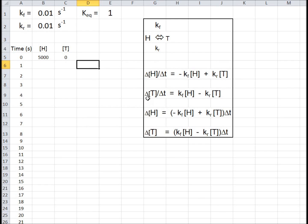In a similar way, the change in the number of tails per unit time — my unit time will be 1 second — will equal the number of heads that flip to tails, which is positive because you're increasing the number of tails, minus kr times the number of tails. That's negative because you're decreasing the number of tails as they flip to heads.